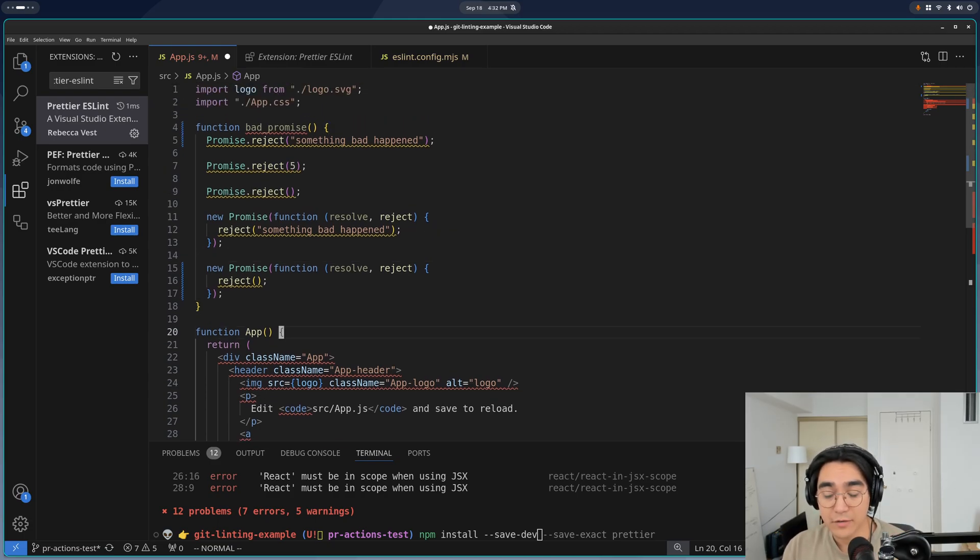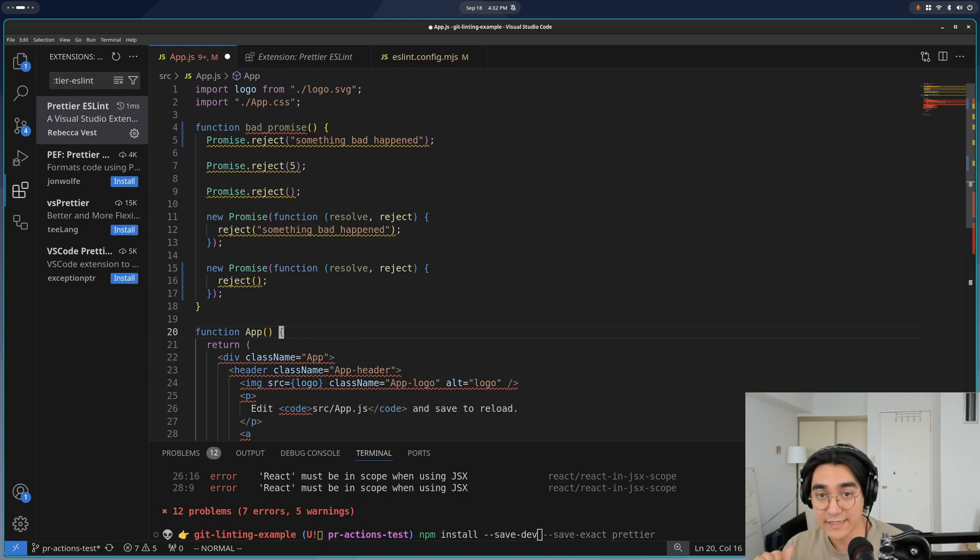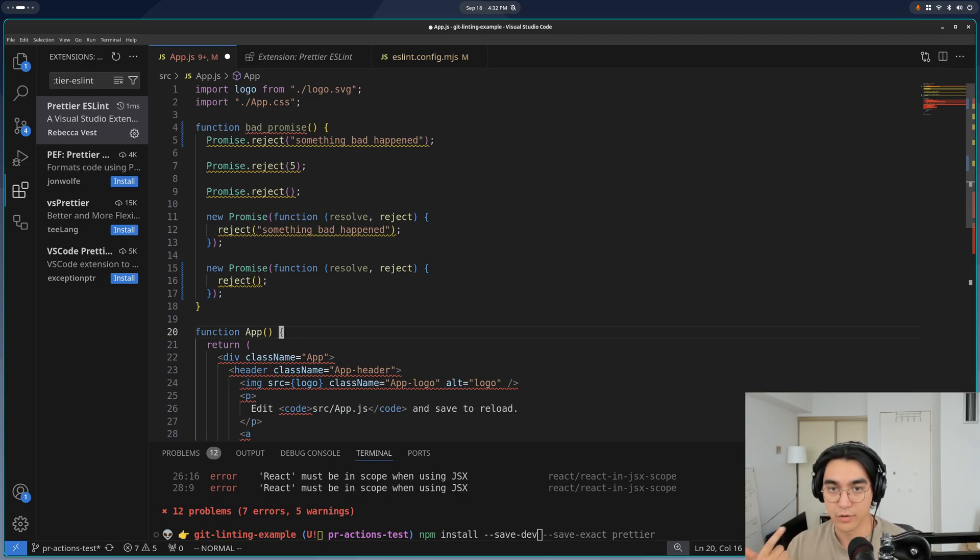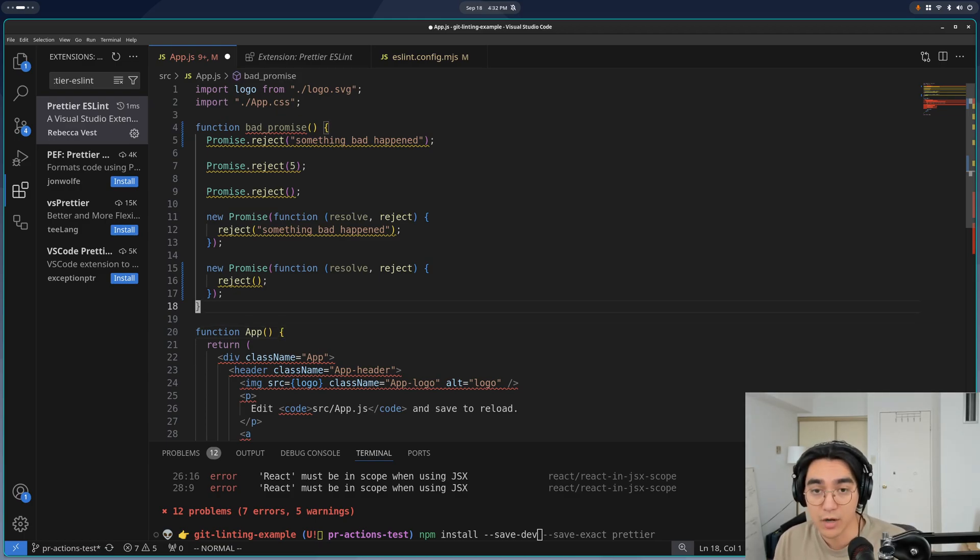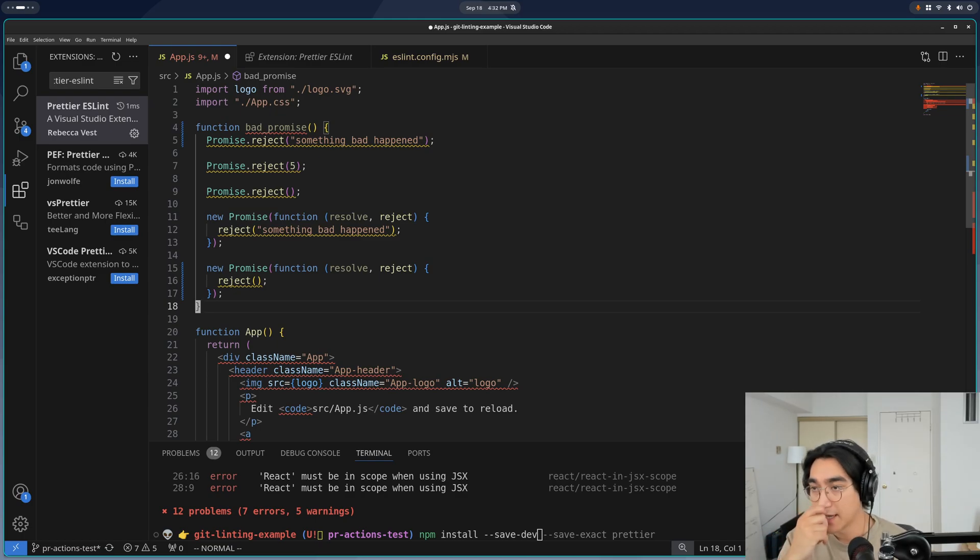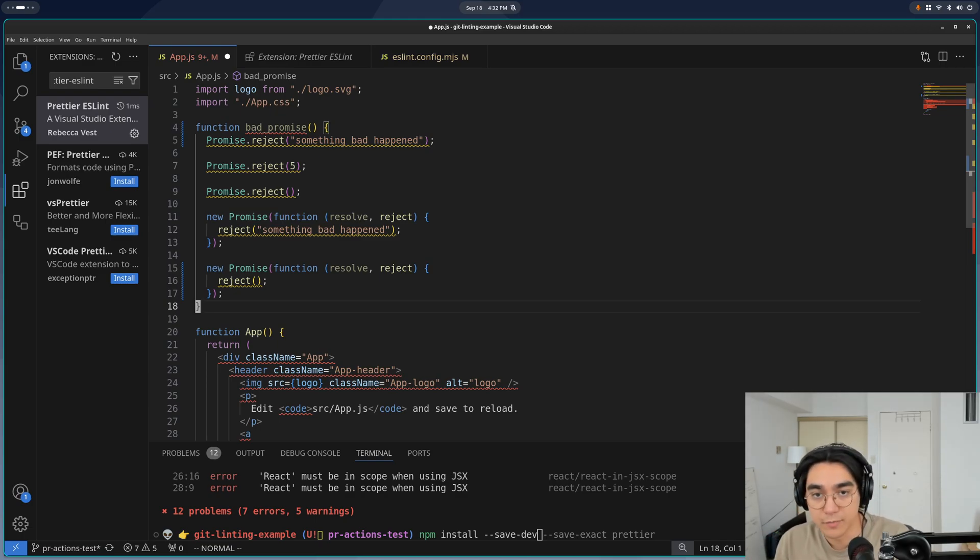Next thing we'll talk about is how to use Git hooks and GitHub actions for this kind of process. If somebody on your team didn't go through all of this setup, or you just forgot to do some formatting. So we'll talk about that next time.